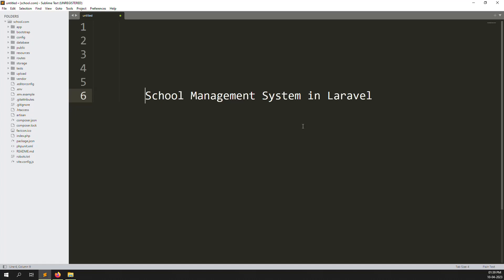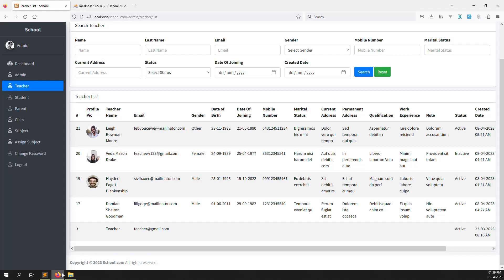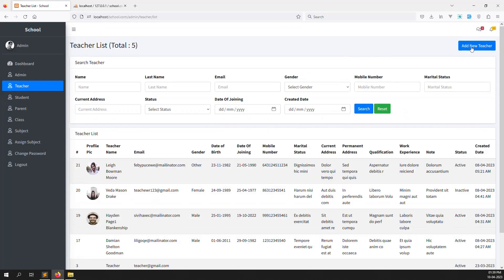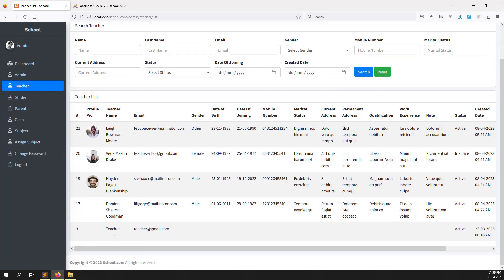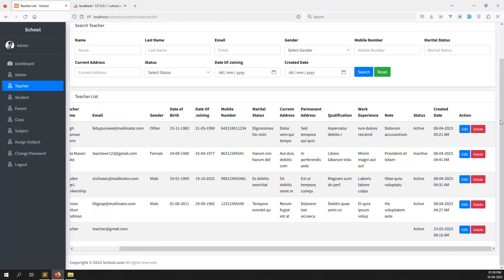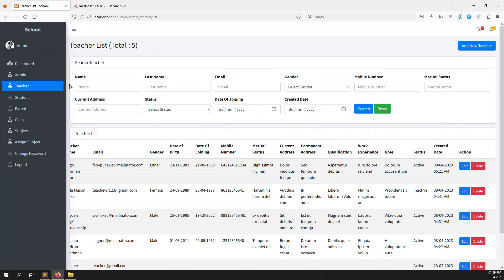Hello friends, welcome back to the School Management System in Laravel. In the last video, I covered how to edit teachers, delete teachers, and filter teachers — everything we did in the last few videos.